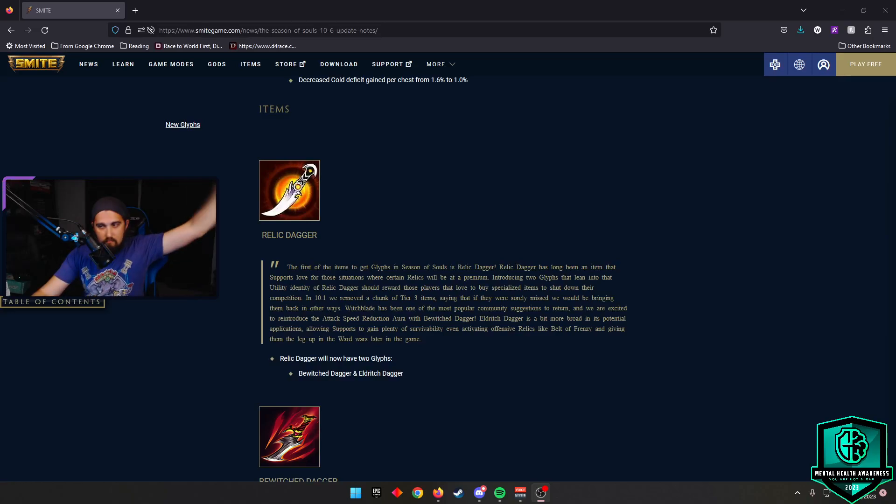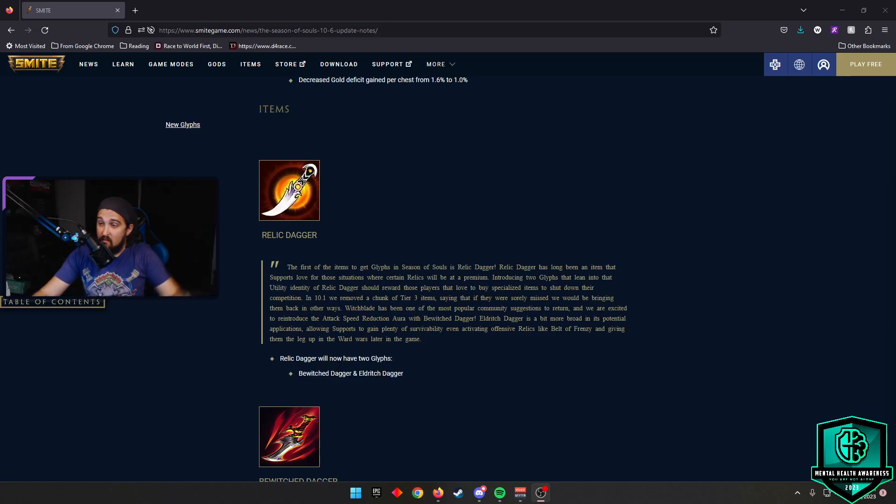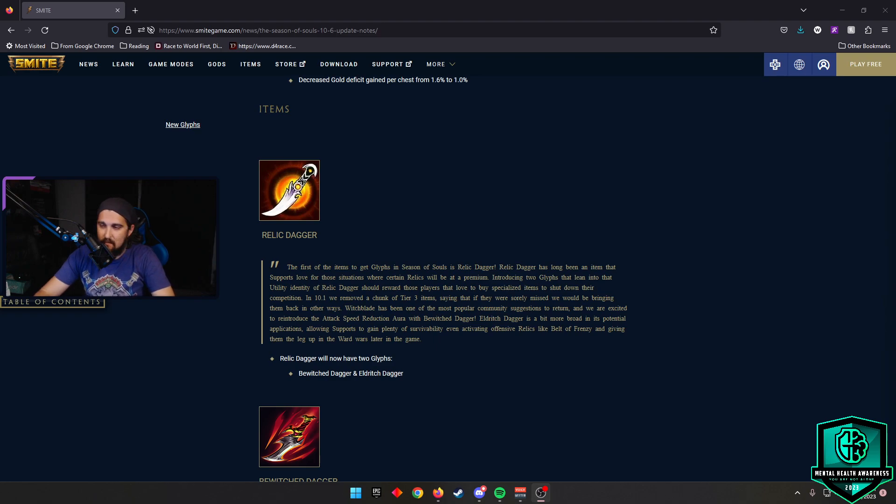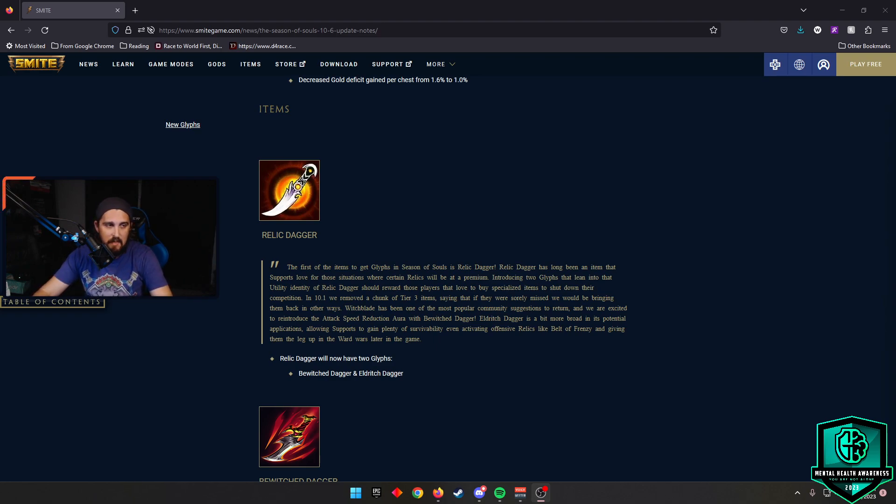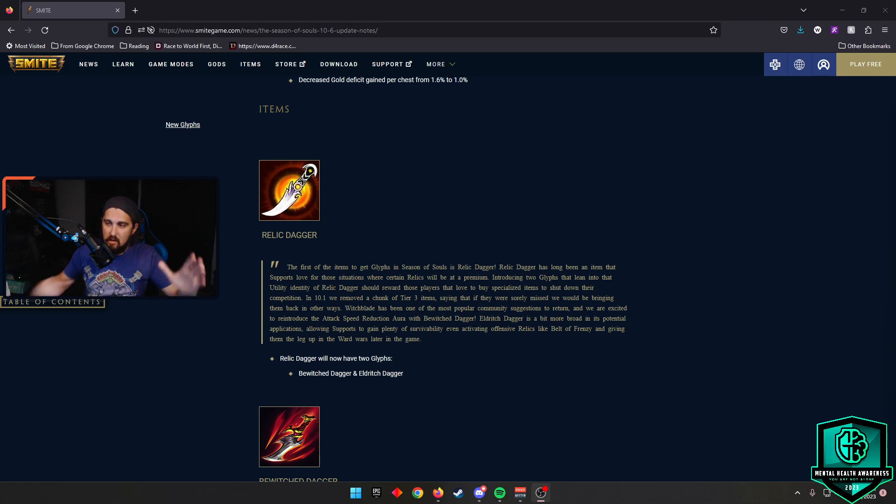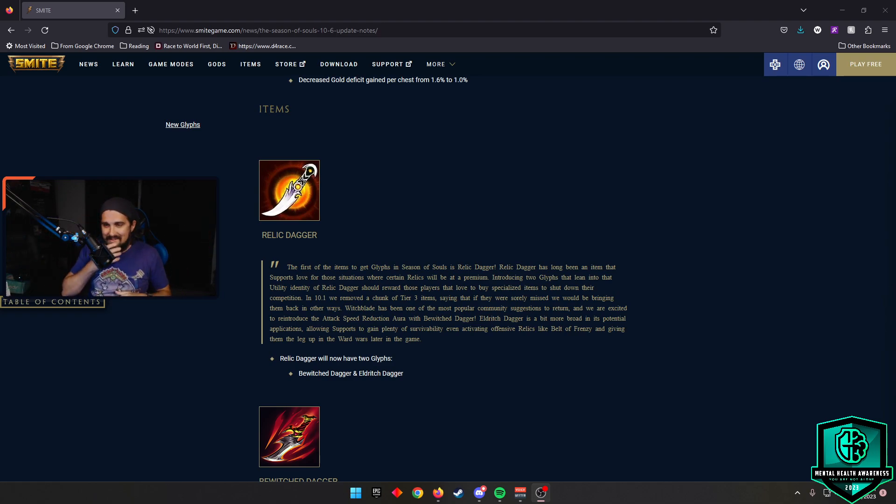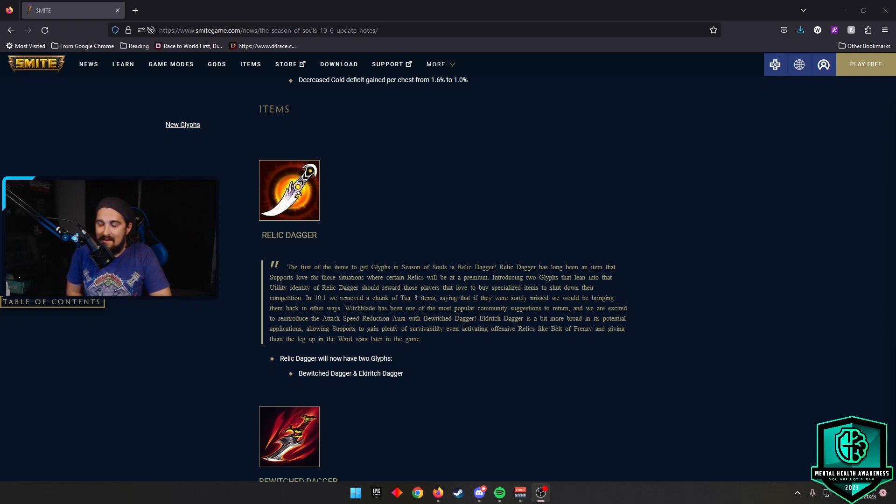Welcome in everybody to another episode for 10.6. This time we'll be talking about item changes coming in the 10.6 Season of Souls update and there are many of them. We're going to try to shorten this down as much as possible by condensing our material here, but we do need to talk about the new items that are coming to Smite via glyphs.